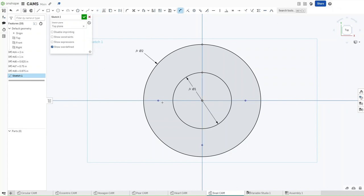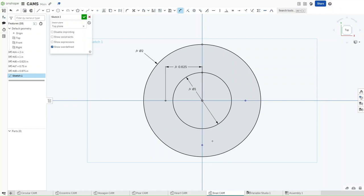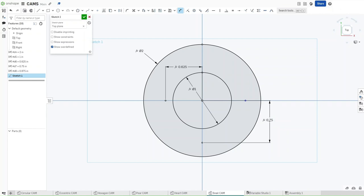Now, press D, dimension the left one from the origin, it should be a value of D6. Now, origin from the bottom, it should be a value of D7. From the origin to the right, it should be a value of D8.